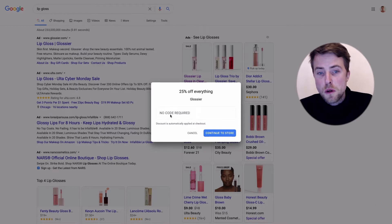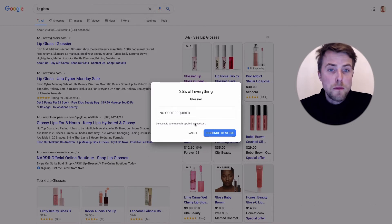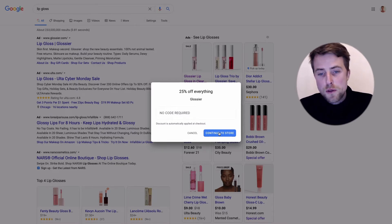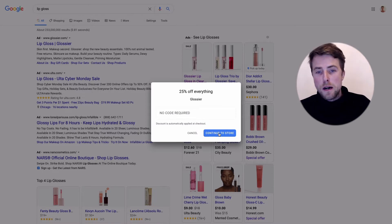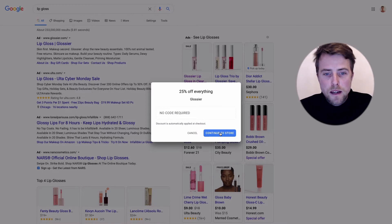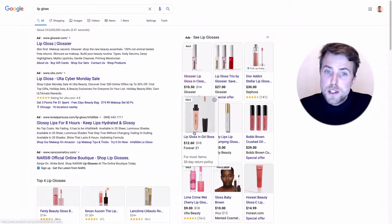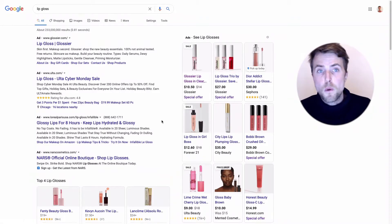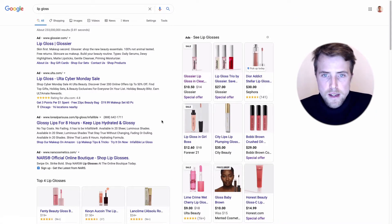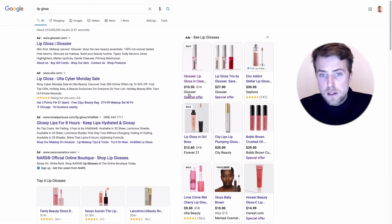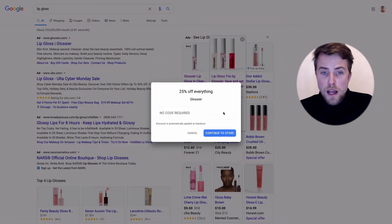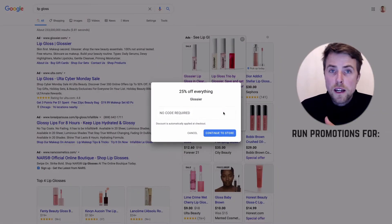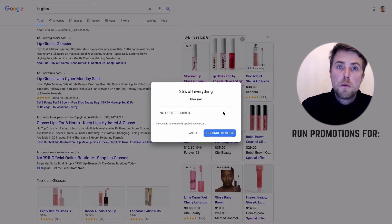You can see there's no code required, it's automatically applied at checkout. If I would hit continue to store I would be able to grab that discount for this specific product.